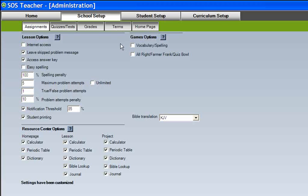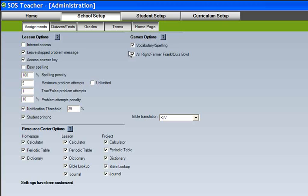Learning games are an important part of the SOS curriculum. Vocabulary, spelling, and content review games are not included merely for entertainment, but as an interactive means of reviewing and reinforcing the material which has been taught in the lessons. However, at times it may be best not to allow a child access to the games. Simply leave the boxes unchecked to disable access to these games.